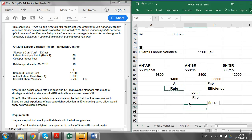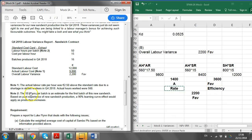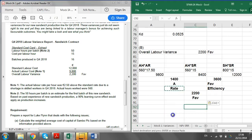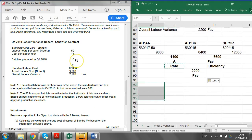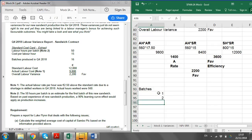The big driver is the efficiency variance, and that's what Luke is addressing in part two — recalculate variances based on a labour standard that takes account of the learning curve effect. The 50 hours per batch was based on the first batch only. Past experience shows a 90% learning curve applies to each doubling of batches, so the average time per batch falls as production increases.